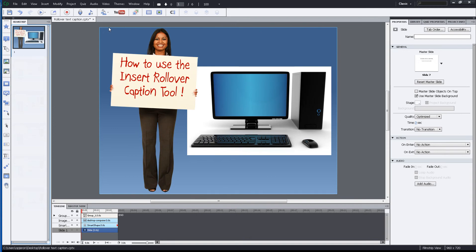You may first want to know what is the rollover caption tool. The rollover caption tool is used when you want to display text captions only when the end user moves the mouse over a designated area on the slide.